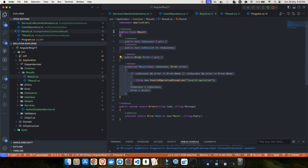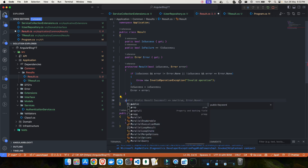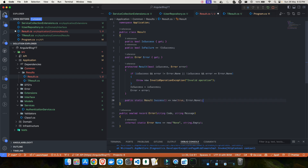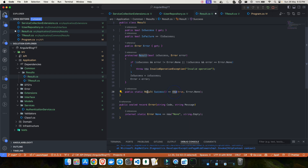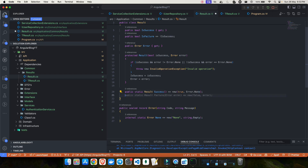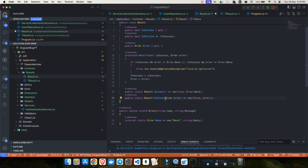Now I need some static methods to create instances of Result. I'll create a public static Result Success() method — it returns a new Result with IsSuccess = true and Error = Error.None. Below that, I create a static Failure(Error error) method that returns a new Result instance with the provided error object.